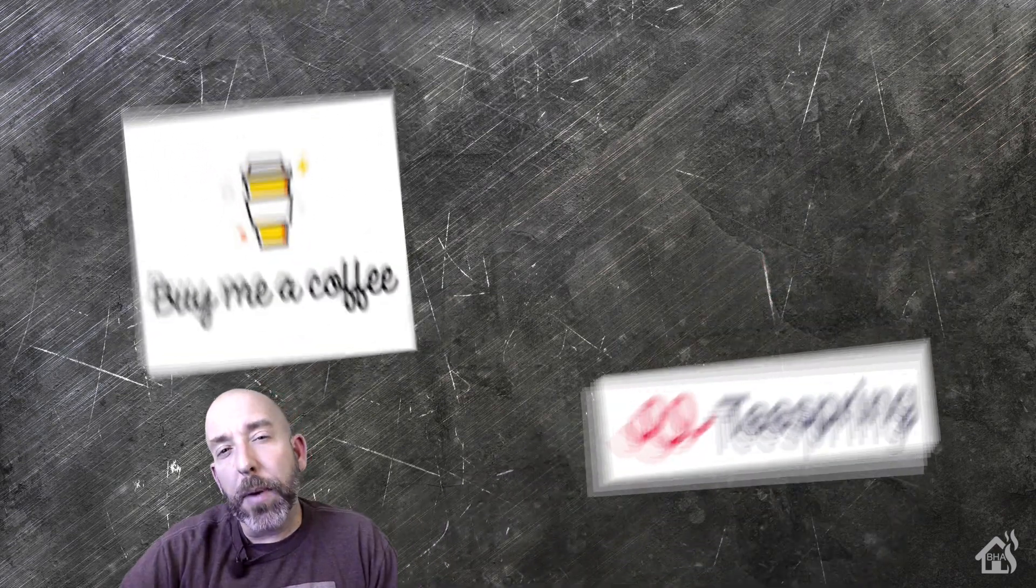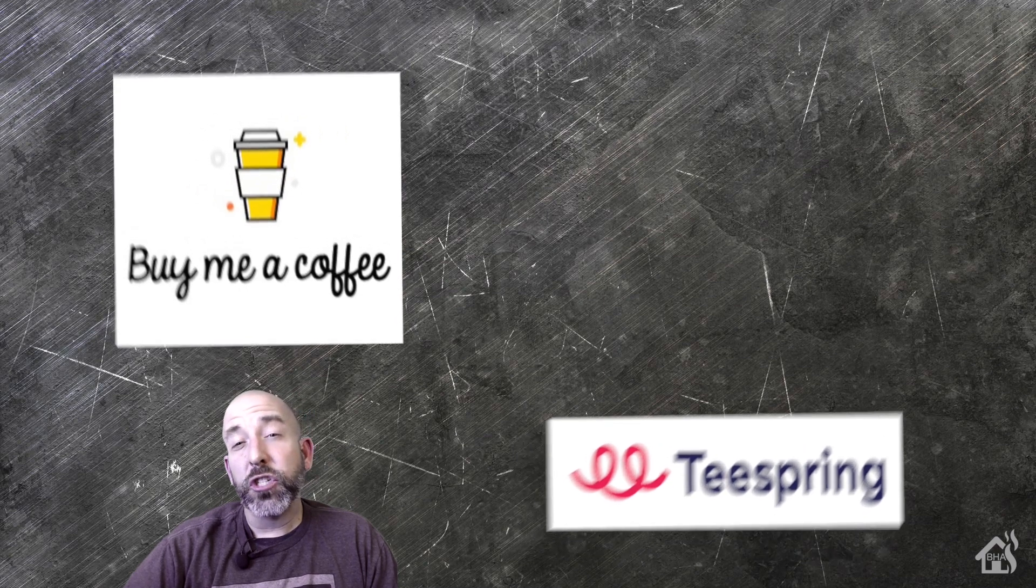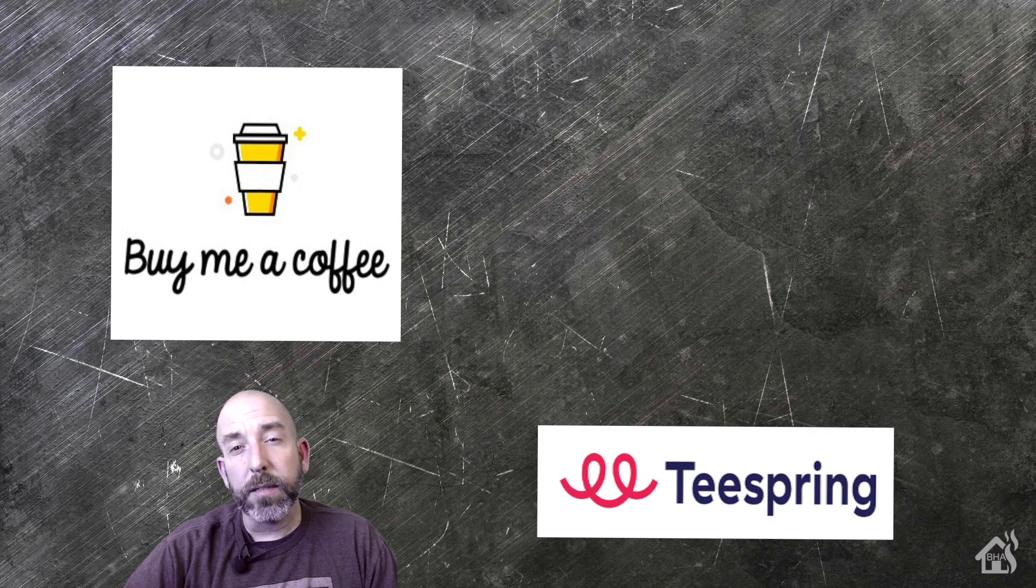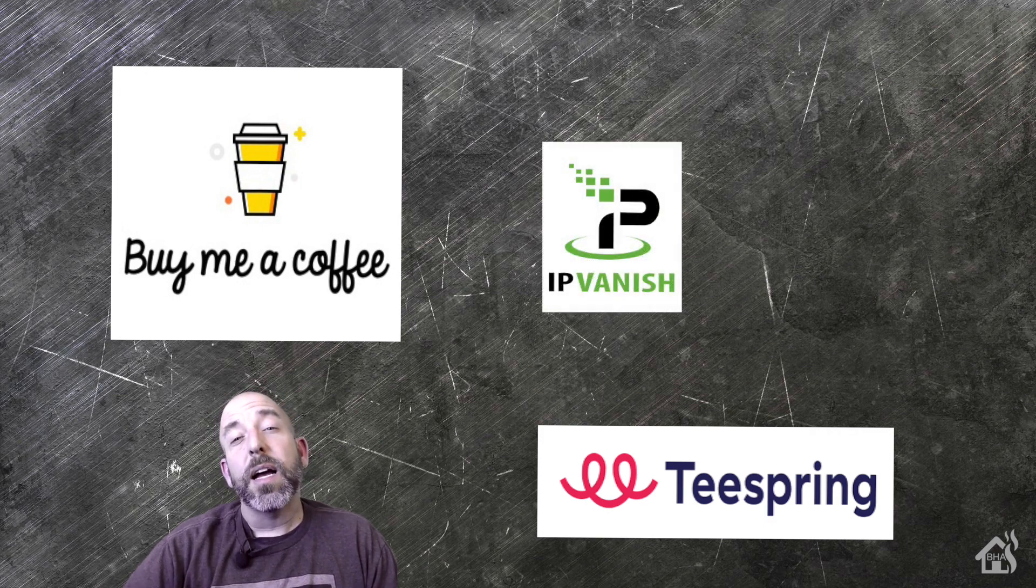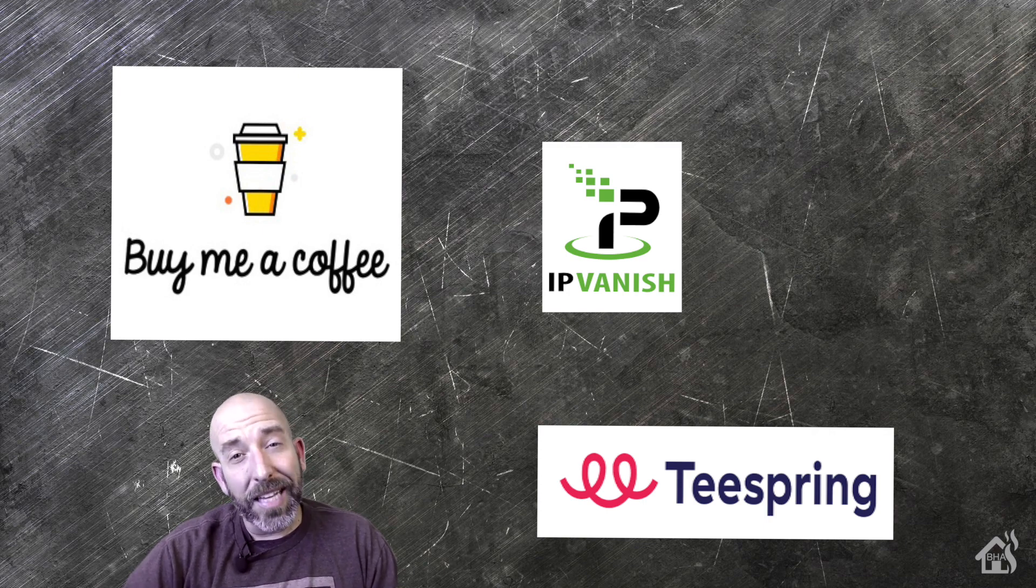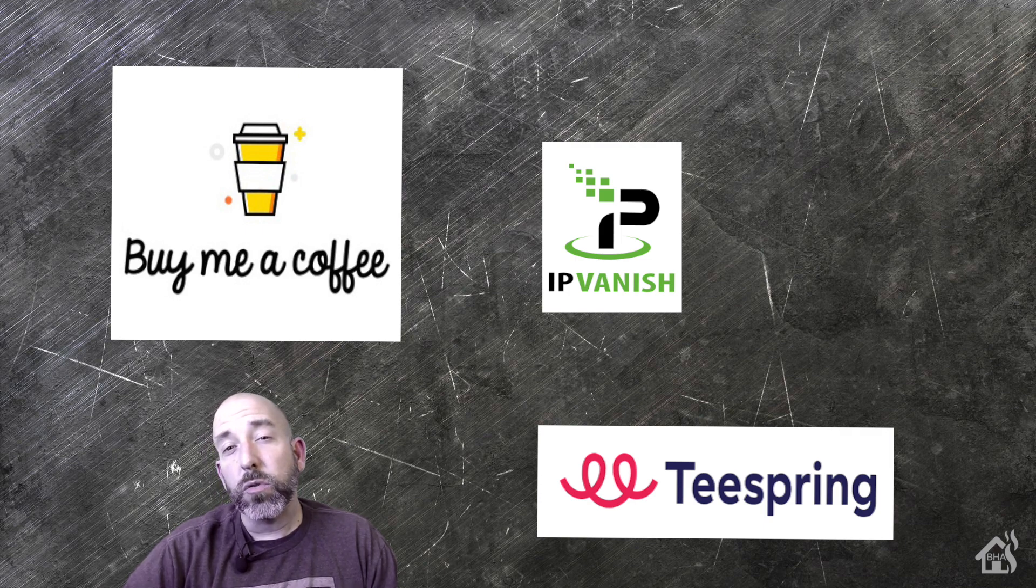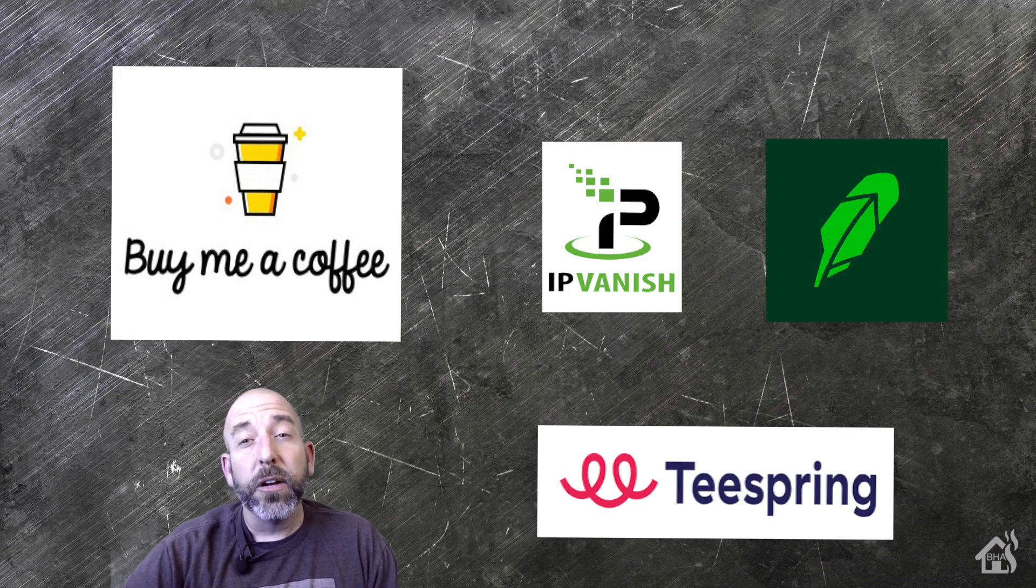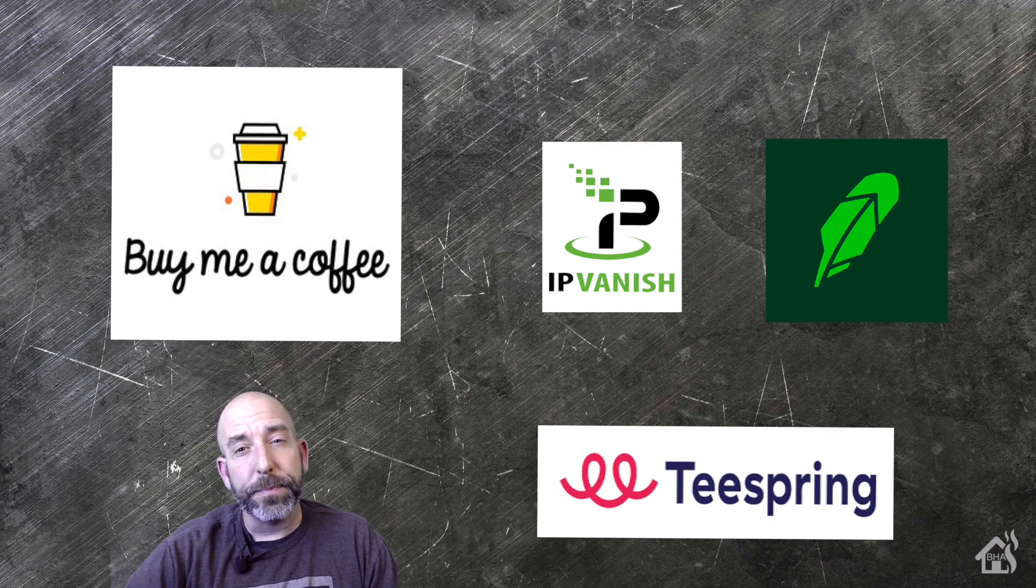As always, I want to thank everybody for donating to my Buy Me A Coffee link. Every little bit helps. If you haven't had a chance, jump over to my Spring merchandise page and check out all the Burns Home Automation merchandise. And again, if you're looking for VPN service, IPVanish is the way to go. Check them out. I have the link in the description below. They offer some great deals. You definitely want to check those out. Also, if you are interested in buying or selling stock, create a Robinhood account using the link in my description below and get free shares of stock. So that's pretty cool as well.